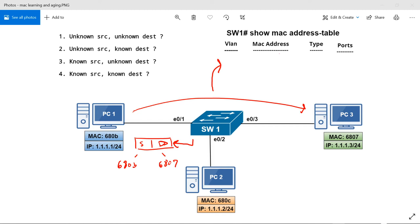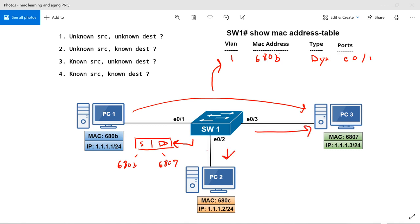Question three: the source MAC is known, but the destination MAC is unknown. Switch one already knows where PC one is connected, so it won't re-learn it. Since the destination is unknown, the switch floods the frame out of every port in that VLAN except the ingress port. PC two drops it; PC three receives it, replies, and the switch learns PC three's MAC address.